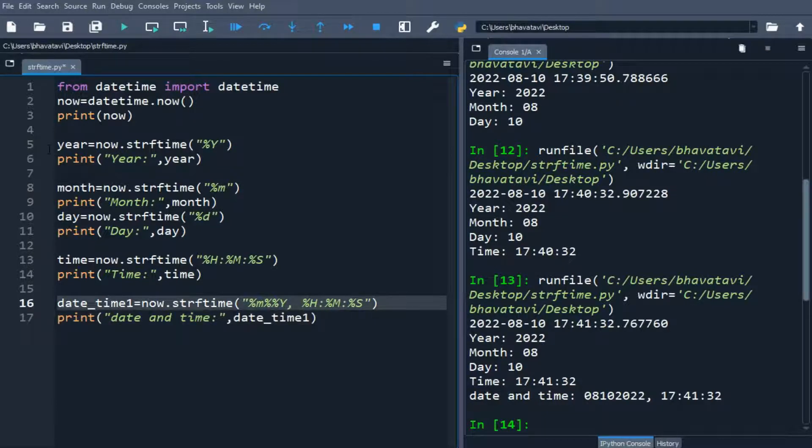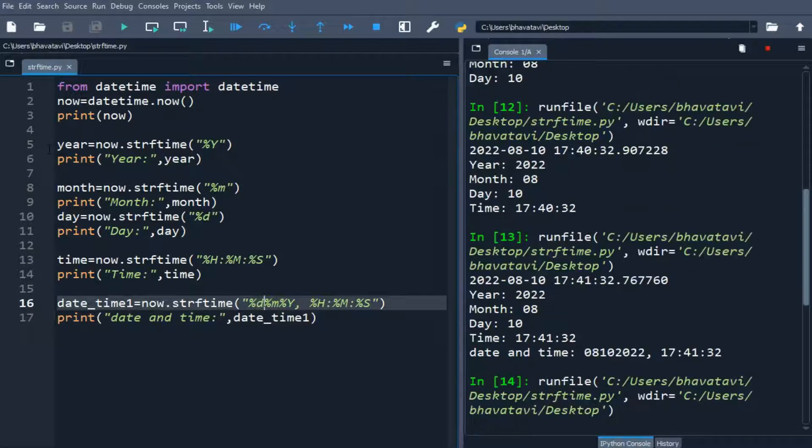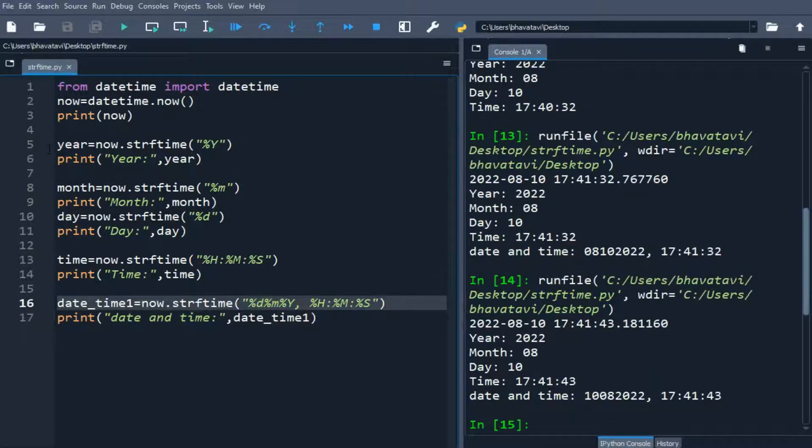I am going to change the format here with %m and %d so you can see the change in the output.